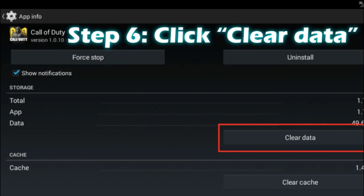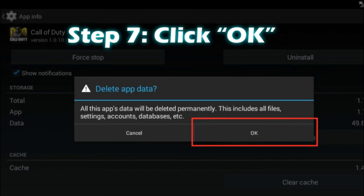Step five is clicking on the Call of Duty icon. When you are inside the Call of Duty app info, you can see Storage and Cache data, Uninstall, Force Stop, and other buttons. On the right side you can see Clear Data and Clear Cache buttons. What we are trying to do is clear all the app data, so click the Clear Data button. A confirmation pop-up will appear asking whether to confirm this action.